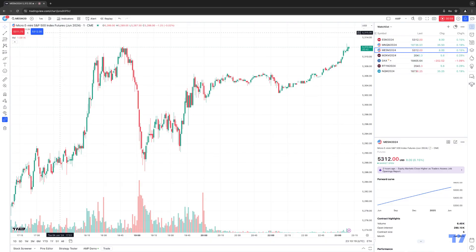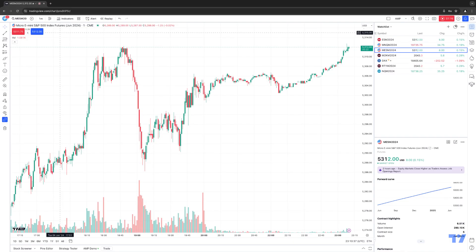Now, if you're trading other commodity contracts such as crude, gold, or silver, they normally have different rollover periods. Sometimes you'll see commodities roll every month. So just be sure that you are aware of when the rollover periods are for the market that you're trading, and then you'll be able to follow the guidance in this video to understand how to roll contracts over in the actual trading software.